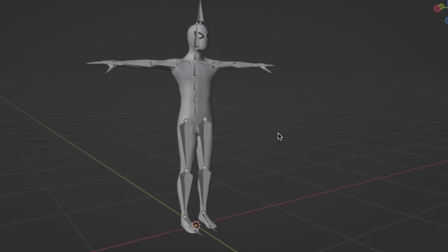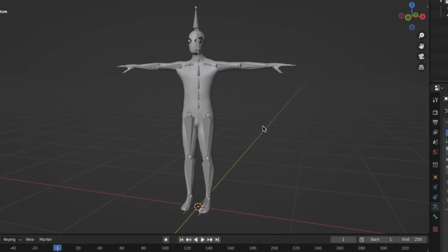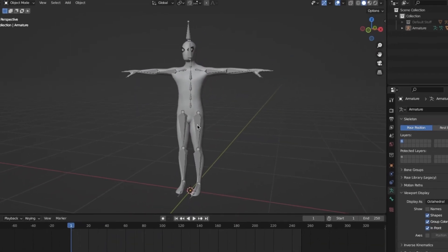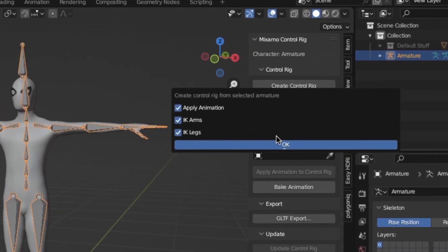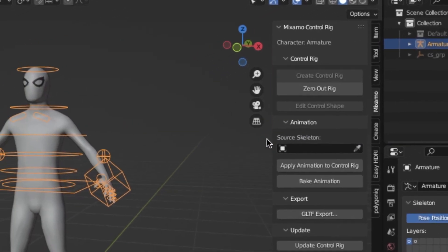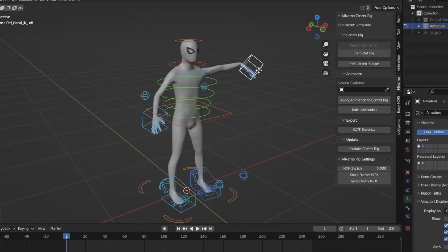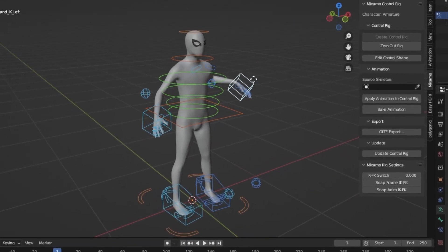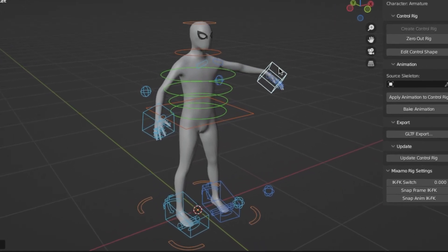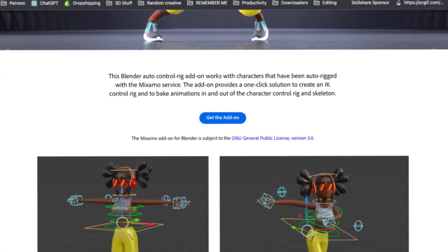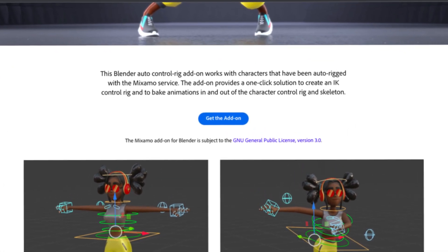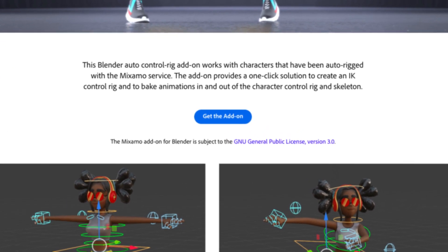What the add-on is actually for is taking any pre-rigged character — for example this one — and then generating a very high quality control rig out of that. This supports all types of IK rigs and all that, so it makes character animation so easy. And Mixamo is actually completely free, so you can download it free of charge.